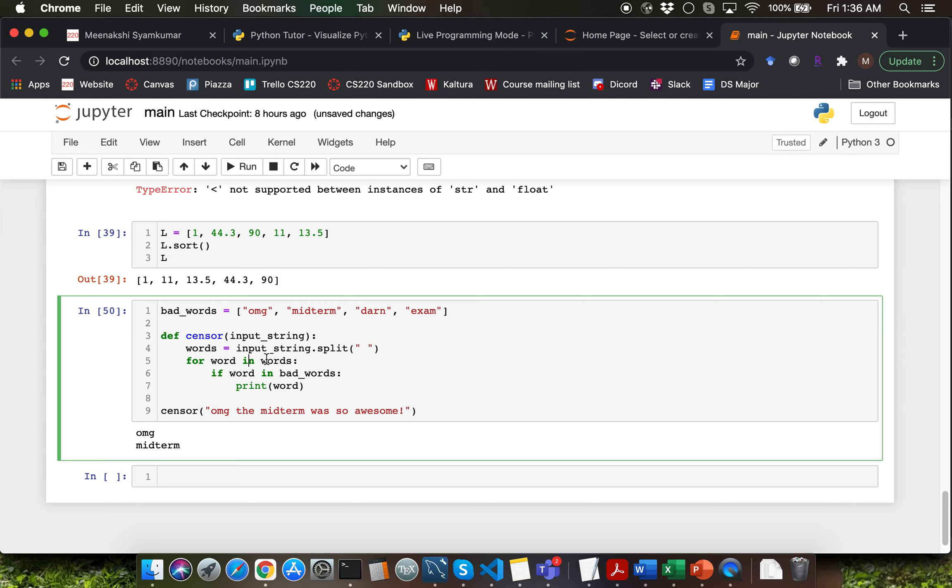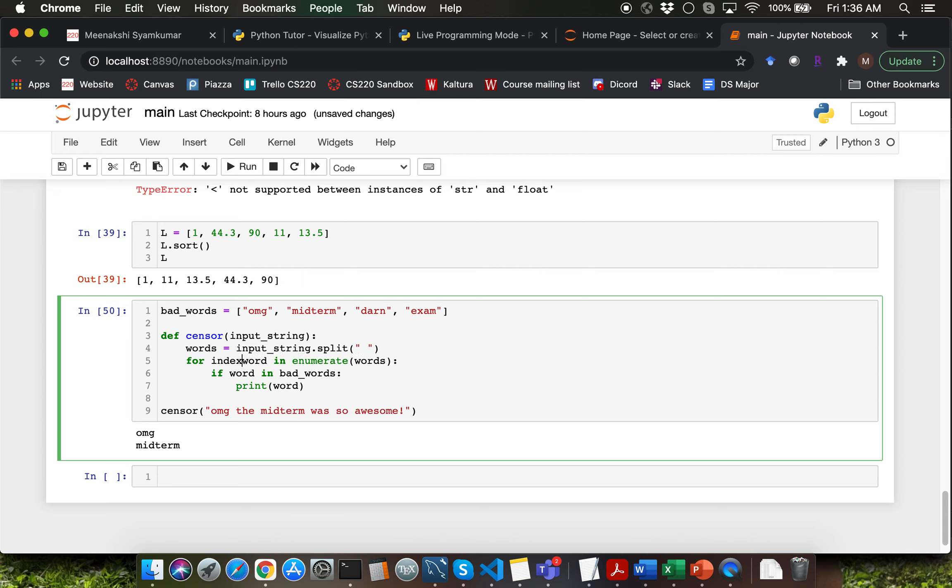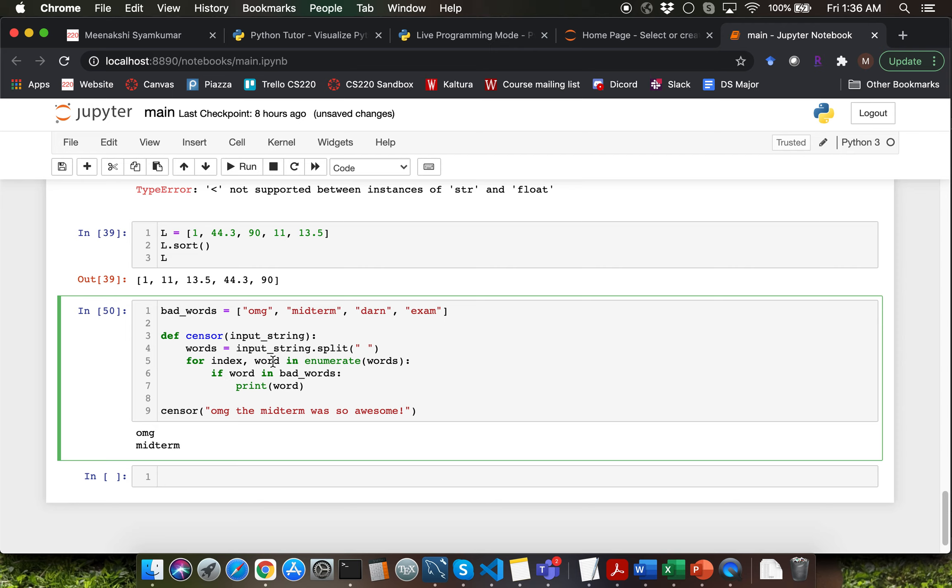You can use the range built-in function call to iterate over the indices and use indexing to extract the word, or you can use the enumerate built-in function call. I want to introduce you to enumerate so I'll be using that. The enumerate built-in function call provides as the output both index and the corresponding sequence item. So you're going to have to say for index comma the sequence item in enumerate of sequence. So once we do that we'll be able to replace the original word using the index.